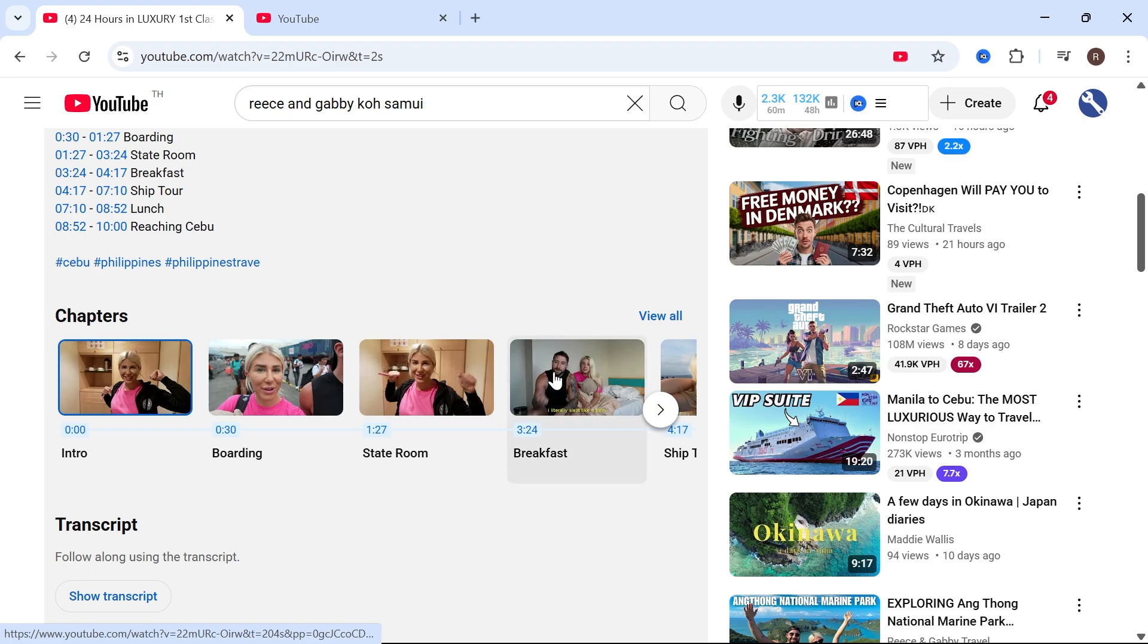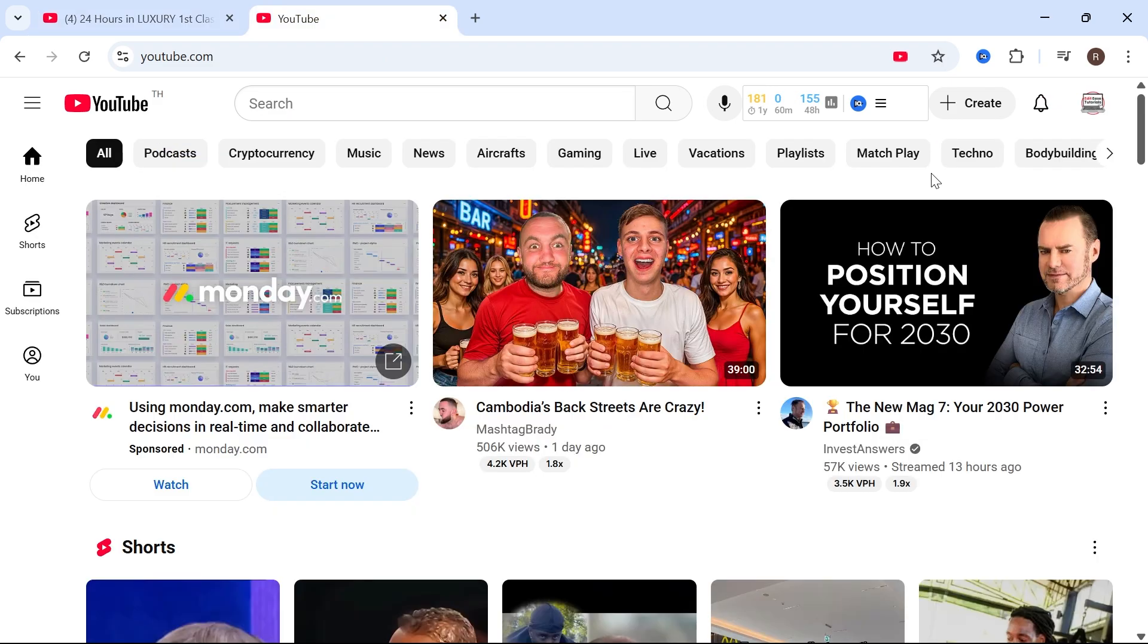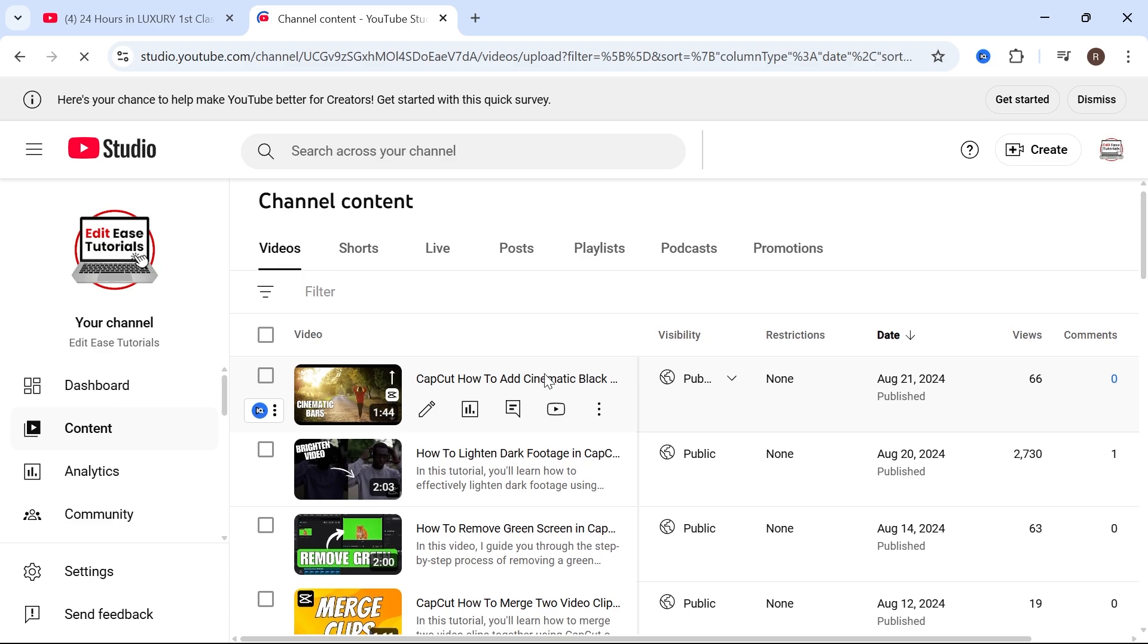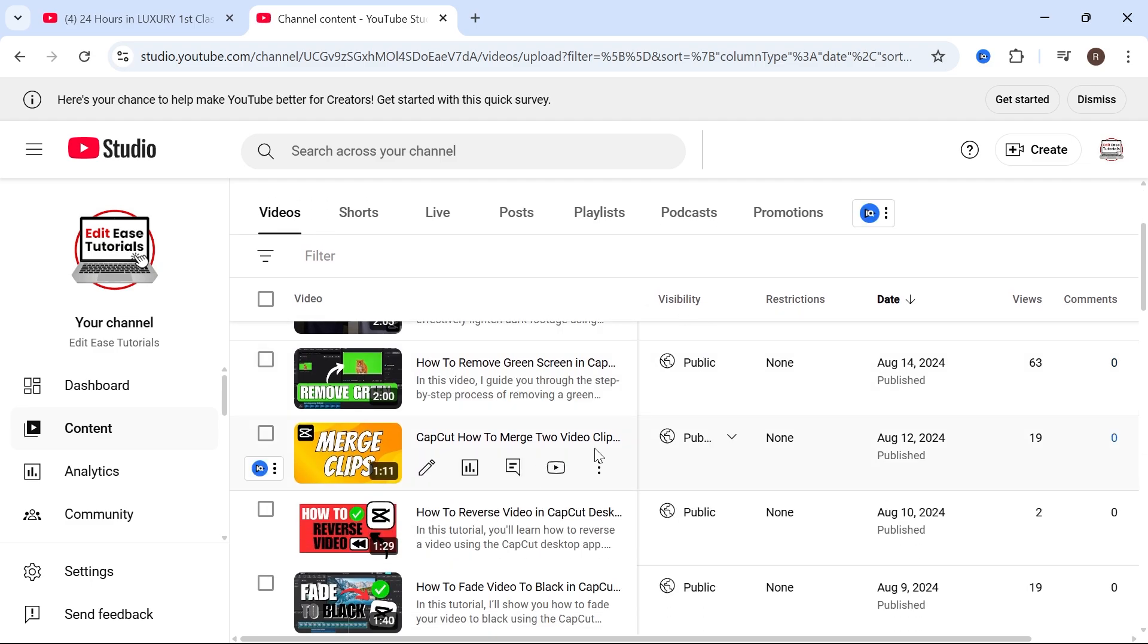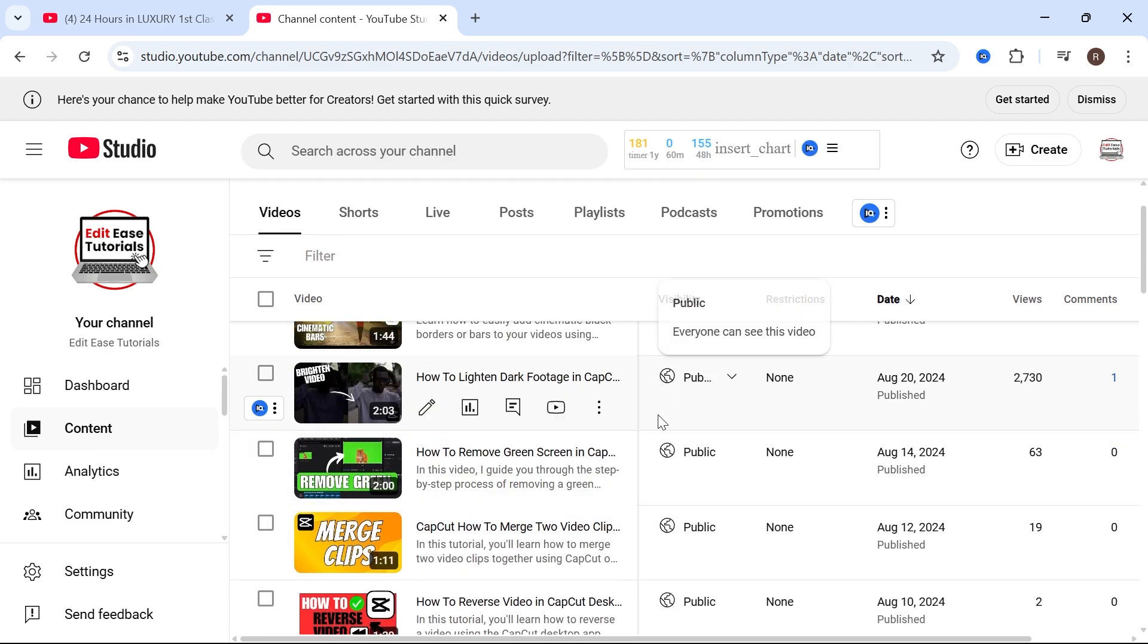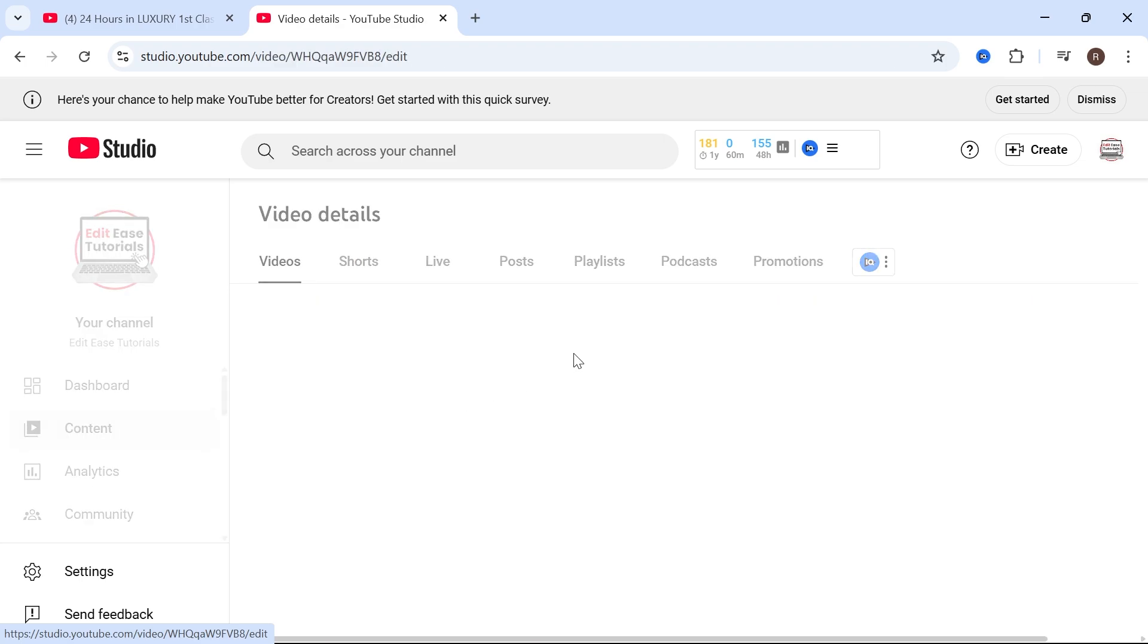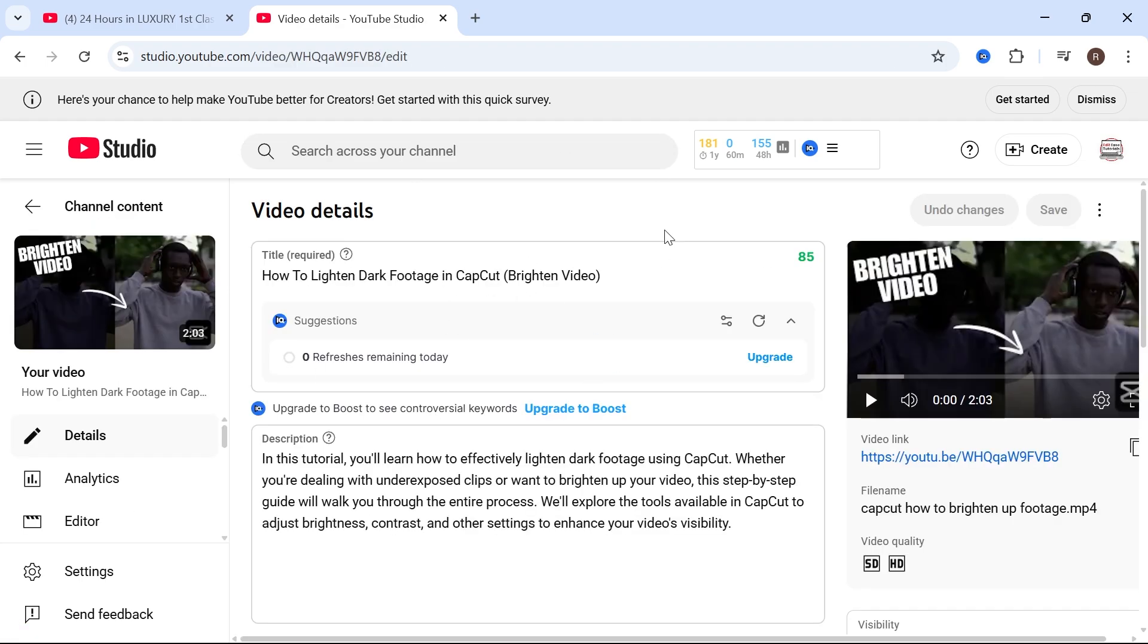The first thing we need to do is click on our profile picture in the top right hand side and then locate the video that we want to add chapters for. So mine's this video here. I'm going to click on the details button and we now have two different ways to add chapters.